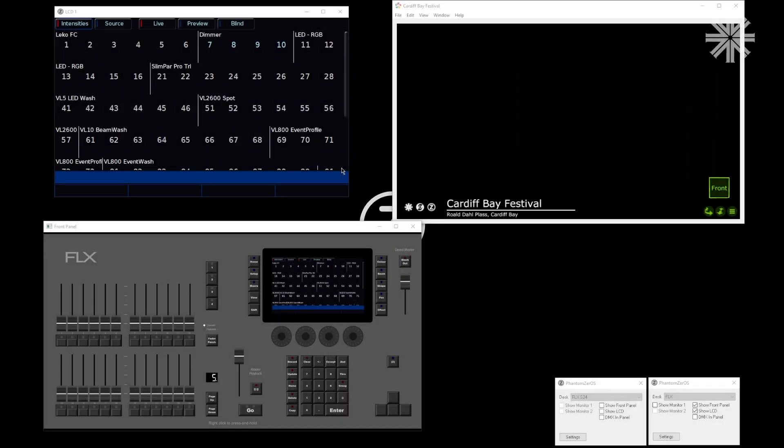Hello, Edward here. Let's take a quick look at multi-cell fixture control on FlexRange consoles.